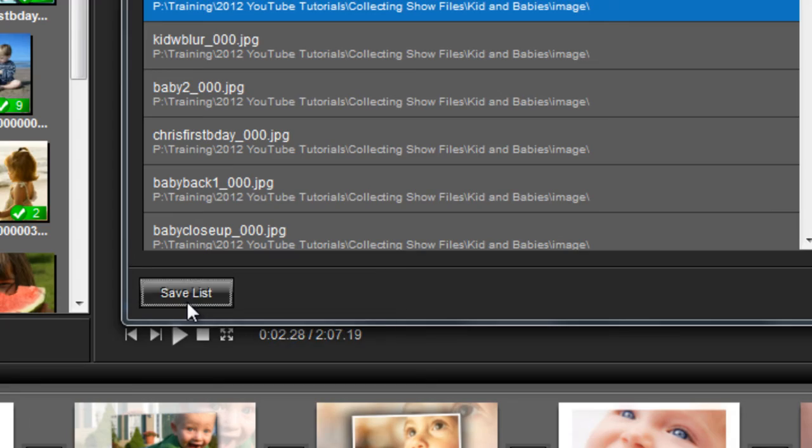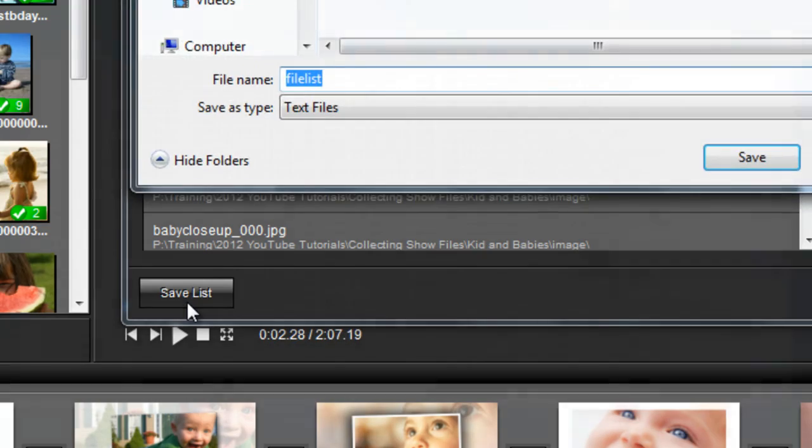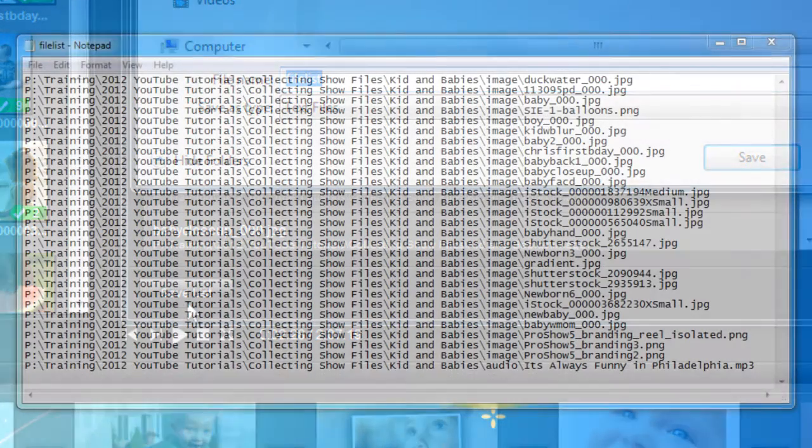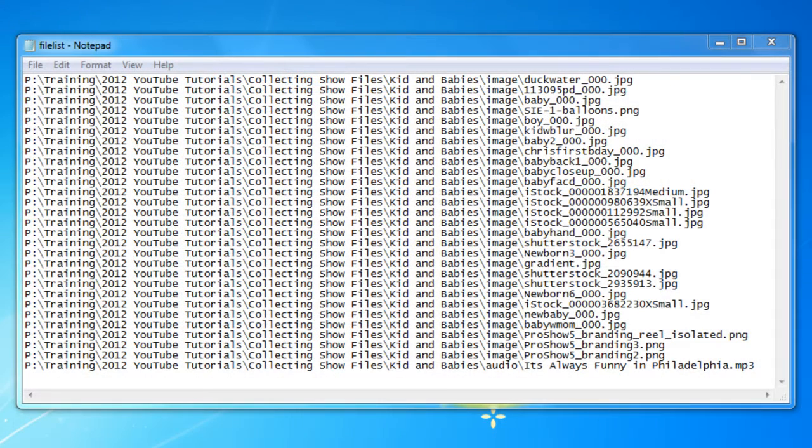This is great for getting a quick inventory of what you're using in your show. This option saves the Files Used in Show List into a text format, so you can have a full account of all the content in your show.